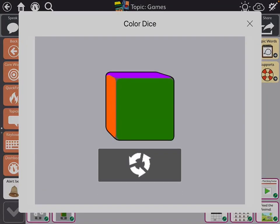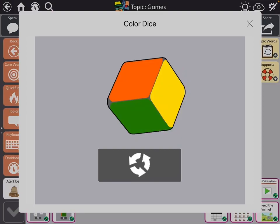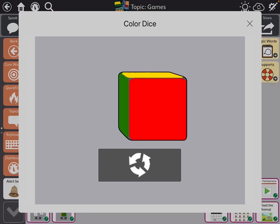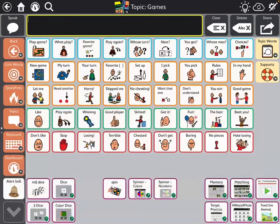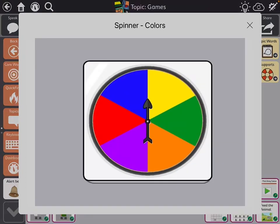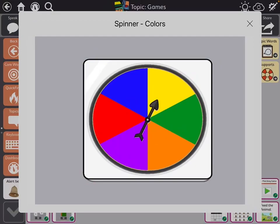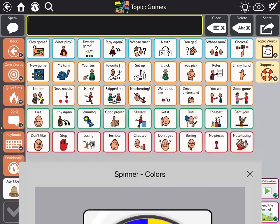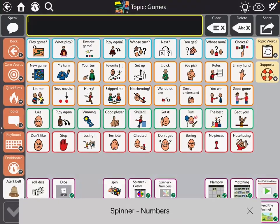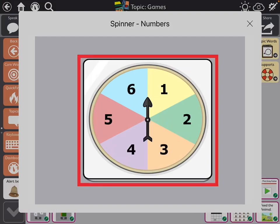They have colored dice. Then they have spinners and they also have a number spinner.